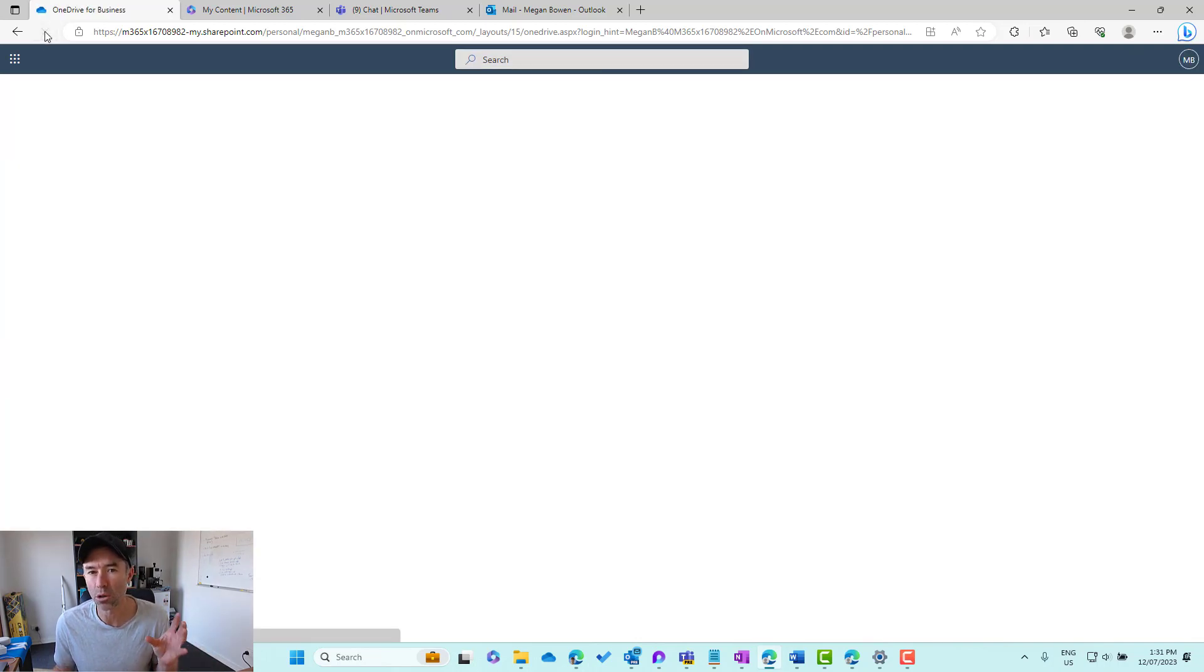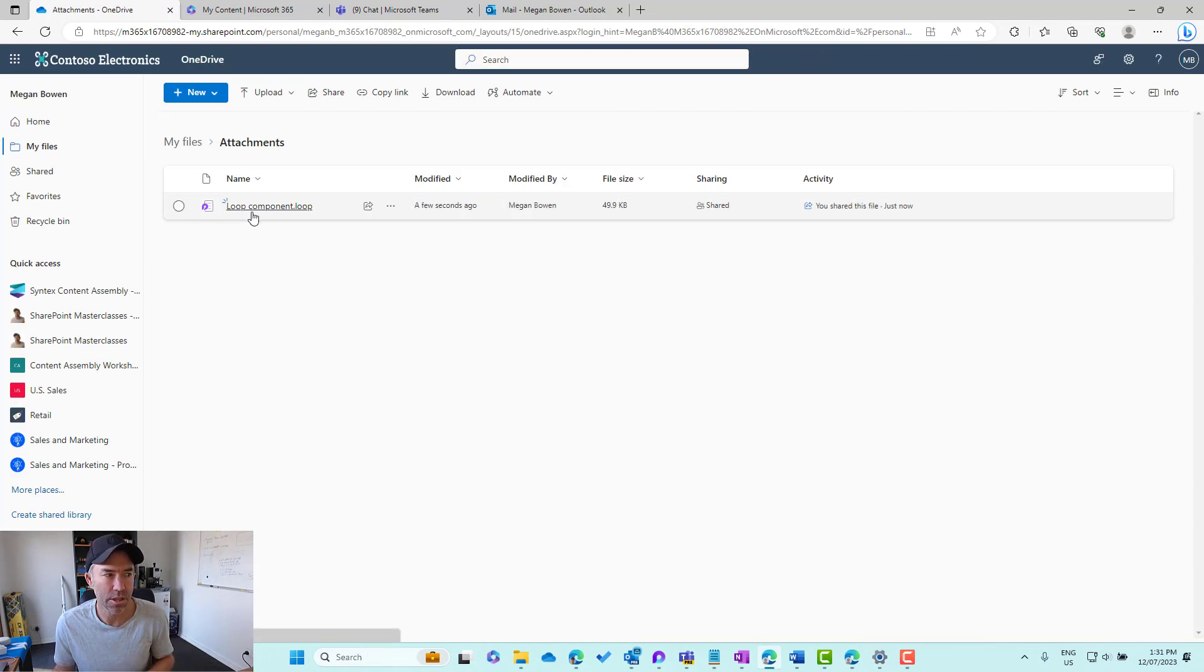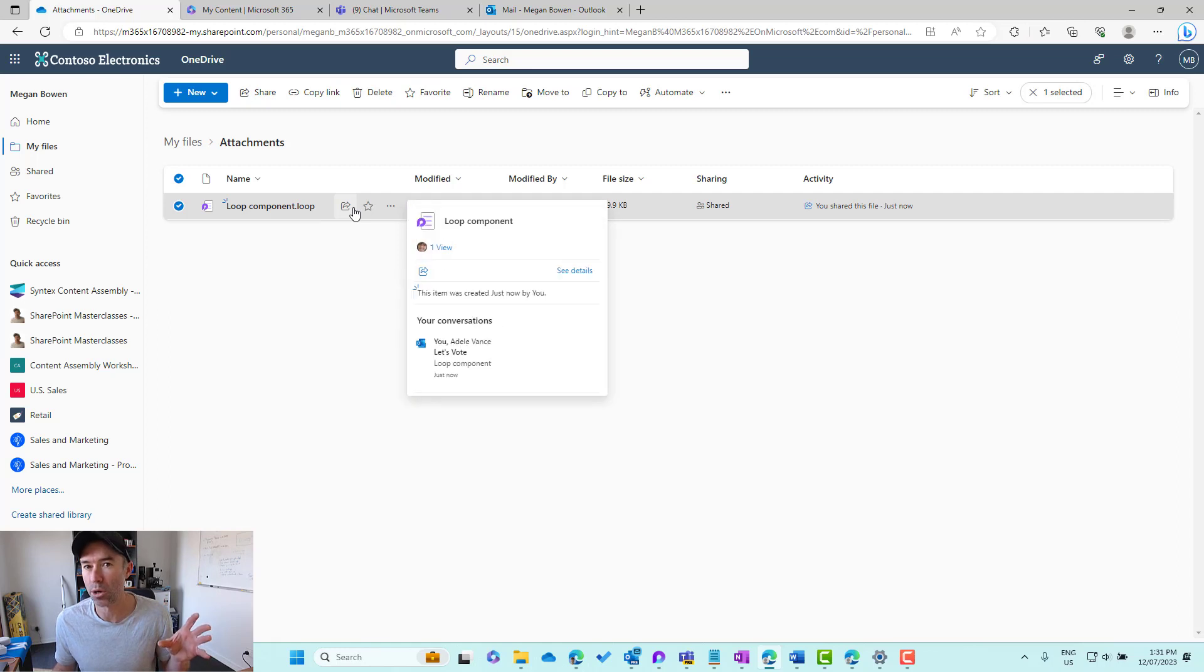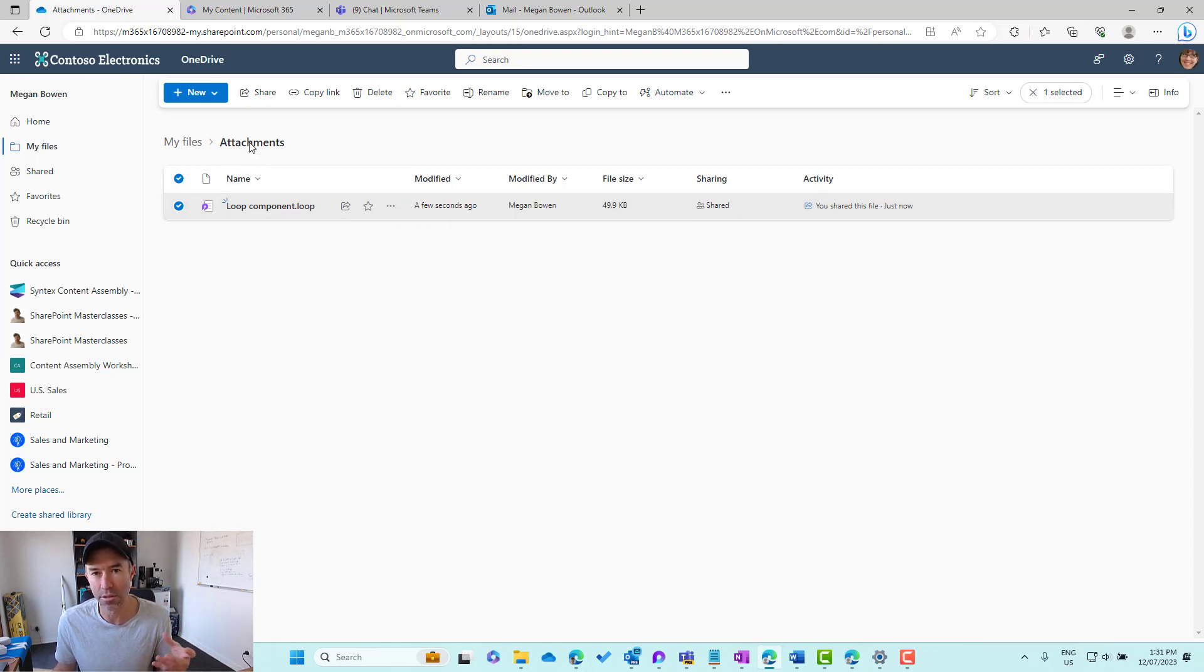that Loop file or that Loop Component is going to end up in that particular file. So there it is there. We've got now a Loop Component in the Attachments folder and another Loop Component in the Microsoft Teams Chat Files folder.